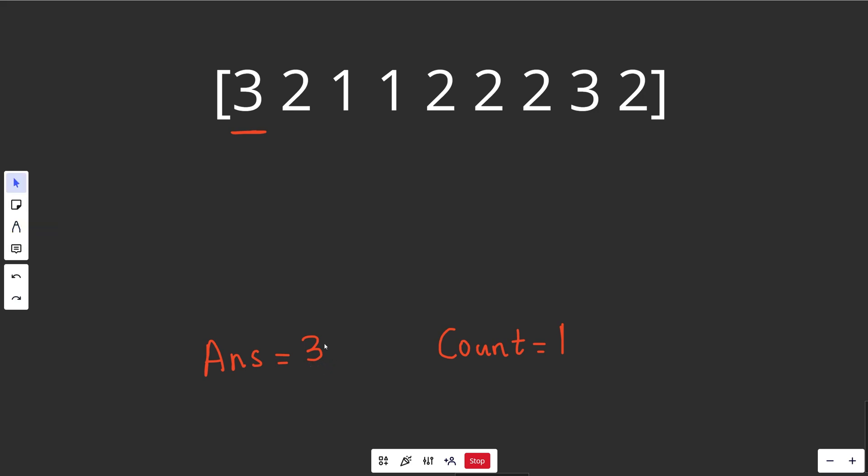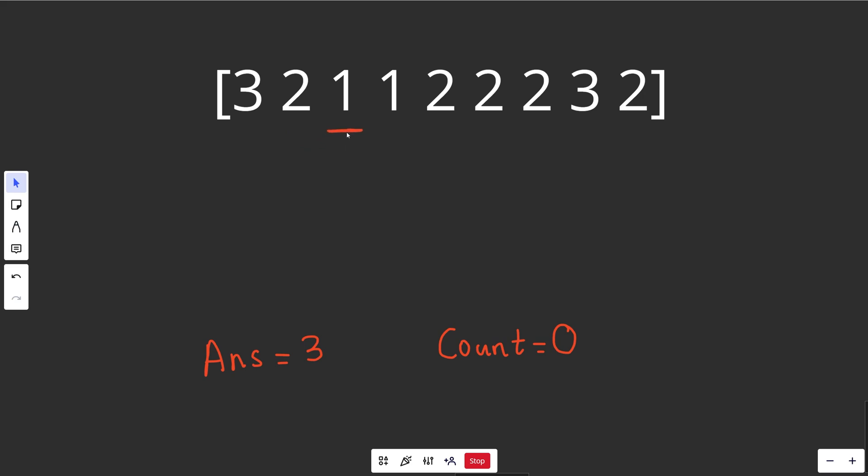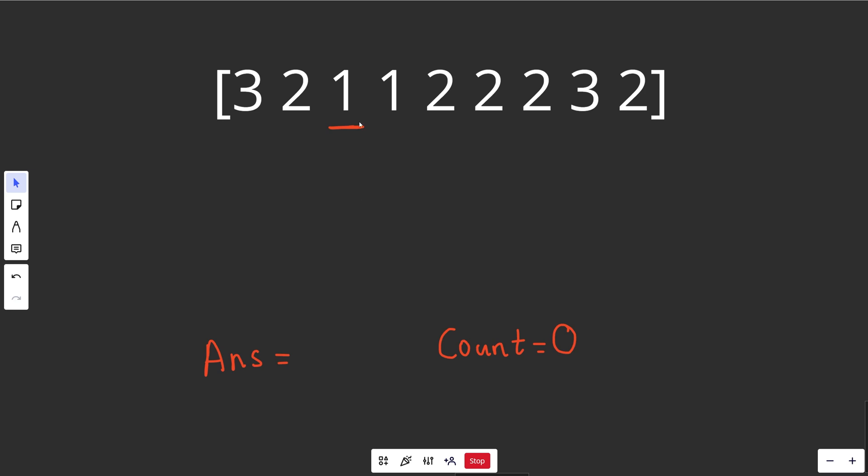And we keep following that rule here, so we go through and we see a 2. Well our count is not 0, so we're not going to update our answer. However, this current number of 2 does not match our answer, and so when that happens, we actually decrement the count. So this count is going to go down to 0. That's going to cause this to happen. When we look at the next number, we ask the question, is our count equal to 0? Yes it is, and so when that happens, you update your answer to be your current number, which is going to be 1.